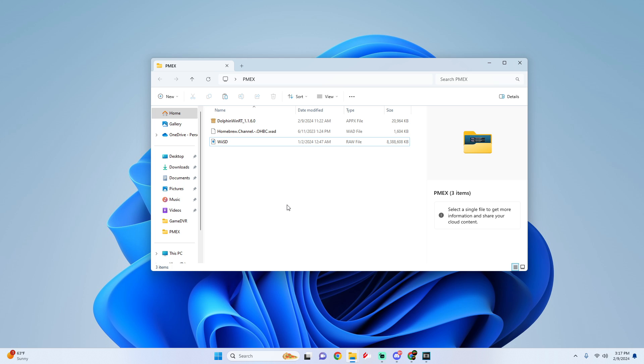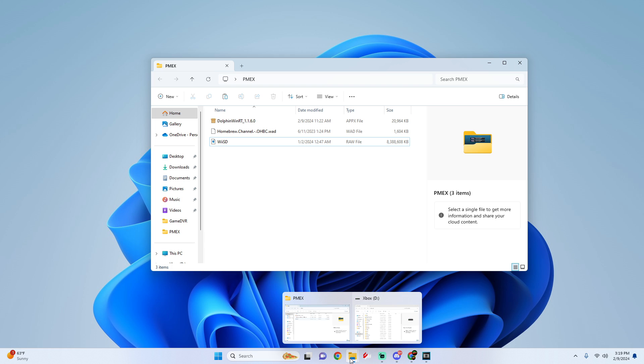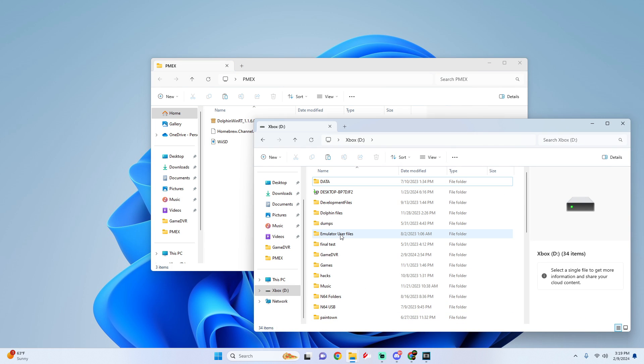All right, so for this tutorial I'm going to be using my USB folders. You can do this internally, it's going to be kind of the same method, but for this video I'm just going to be showing you how to add it to your USB. Make sure your hard drive is plugged into your computer. I'm going to go into my Dolphin folders, go into the load folder.